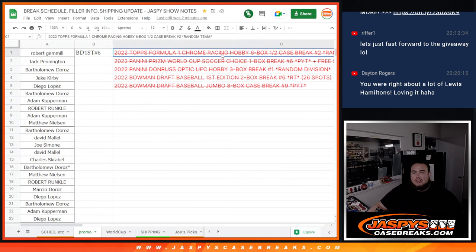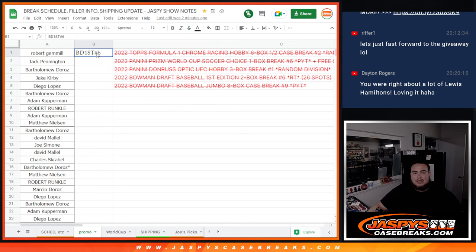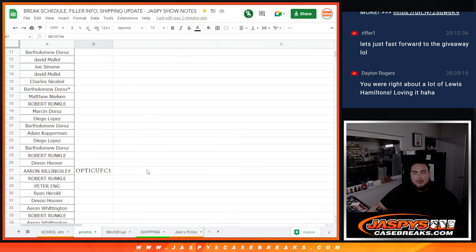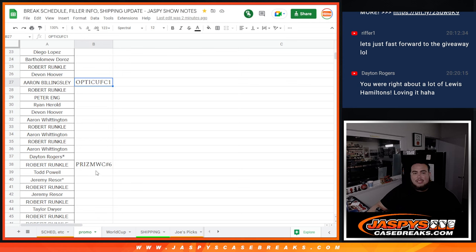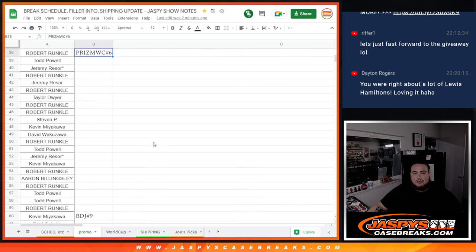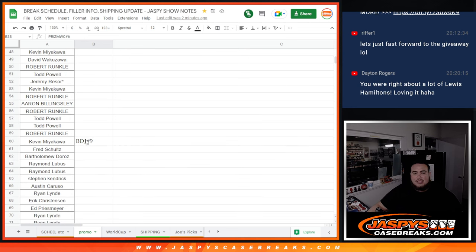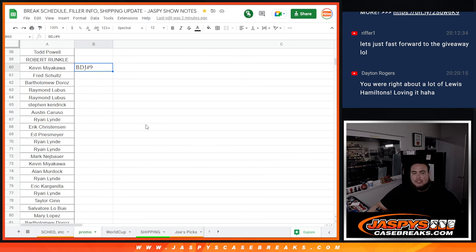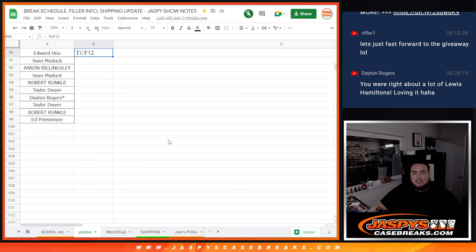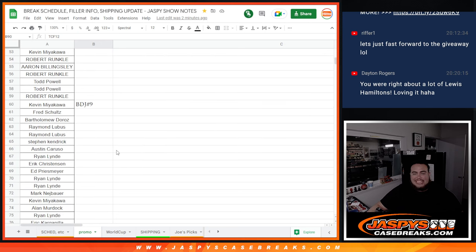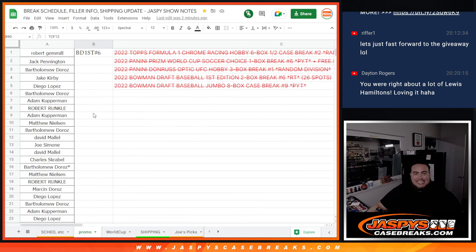Here's our doc here. Those are the six breaks, now here are the six breaks there. There was the Bowman's first break, that was the Optic list. That was the Prism World Cup list, the Bowman Draft Jumbo number nine list, and then the Topps Chrome F1 number two list, actually only 99 entries.